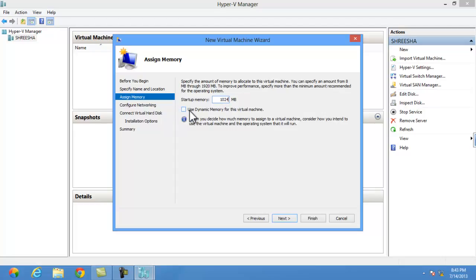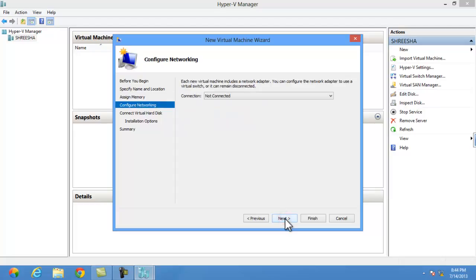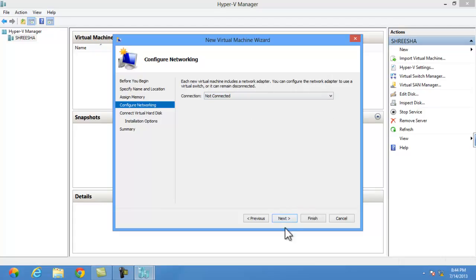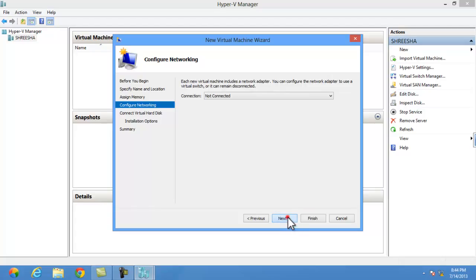Here you need to specify how much space you will allocate memory. I am giving 1024, that is 1 GB almost. For better performance you can give 2 to 3 GB. That is your option. Click on next. This is for net. I will click on next.